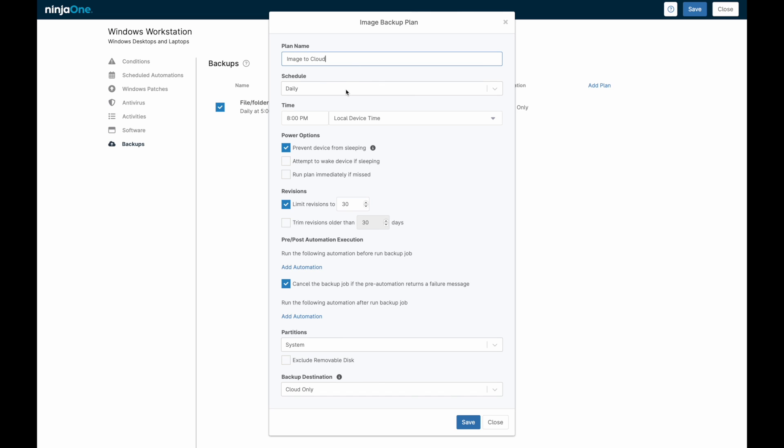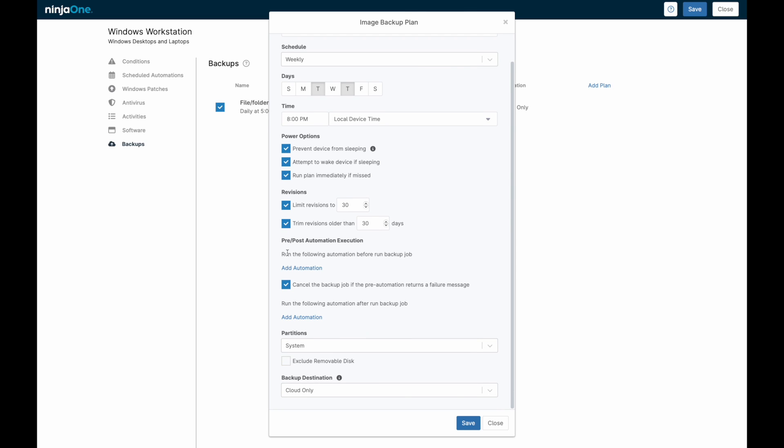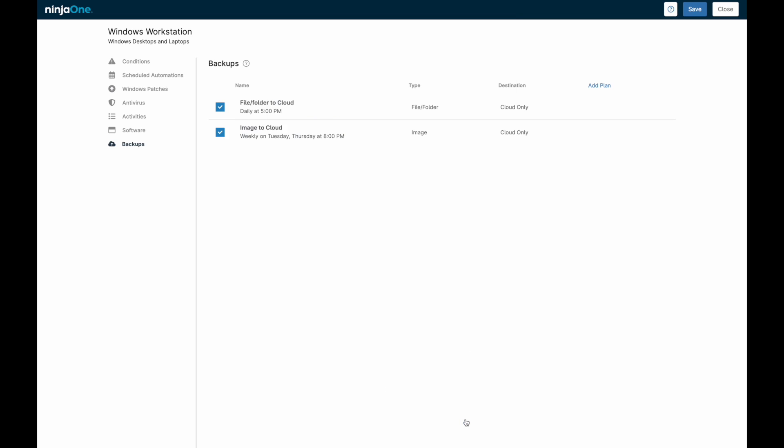For image backups, the creation of a backup plan is very similar. Image backups operate by partition rather than individual files or folders. Now that the backups have been created, let's look at how we can manage and restore this data.